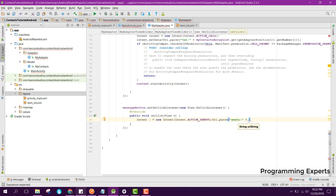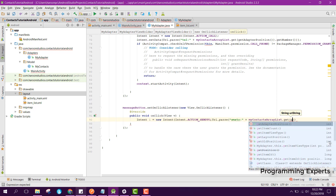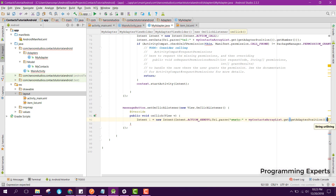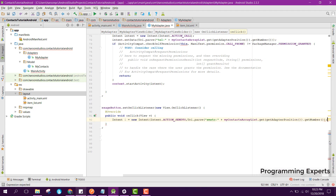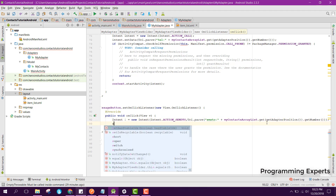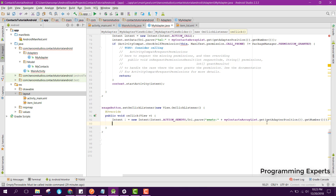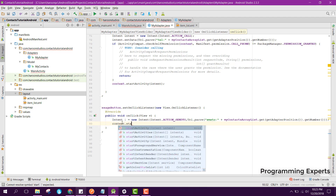Here we can say Uri dot parse and we can say smsto followed by myContactsArrayList dot get getAdapterPosition dot getNumber. Then we can pass the context and start the activity by saying context dot startActivity and we can pass the intent here.